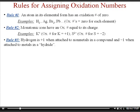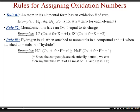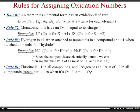Rule number three assigns oxidation numbers to specific elements. When hydrogen is in a compound, we assign it an oxidation number of plus one. If it's attached to a metal — like in a hydride, where it would be the second element in the formula — we assign it an oxidation number of negative one. So in HCl, since hydrogen is the first element, it's plus one. In sodium hydride (NaH), since it's the second element, it's minus one. Since HCl and NaH are neutral compounds, chlorine's oxidation number must be negative one and sodium's must be plus one, because the entire compound must have a neutral charge.